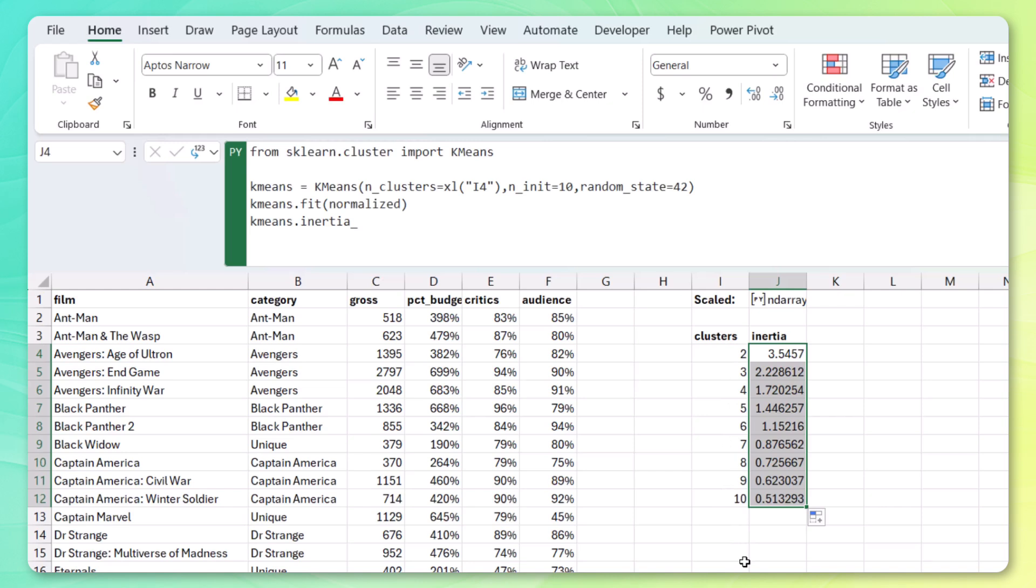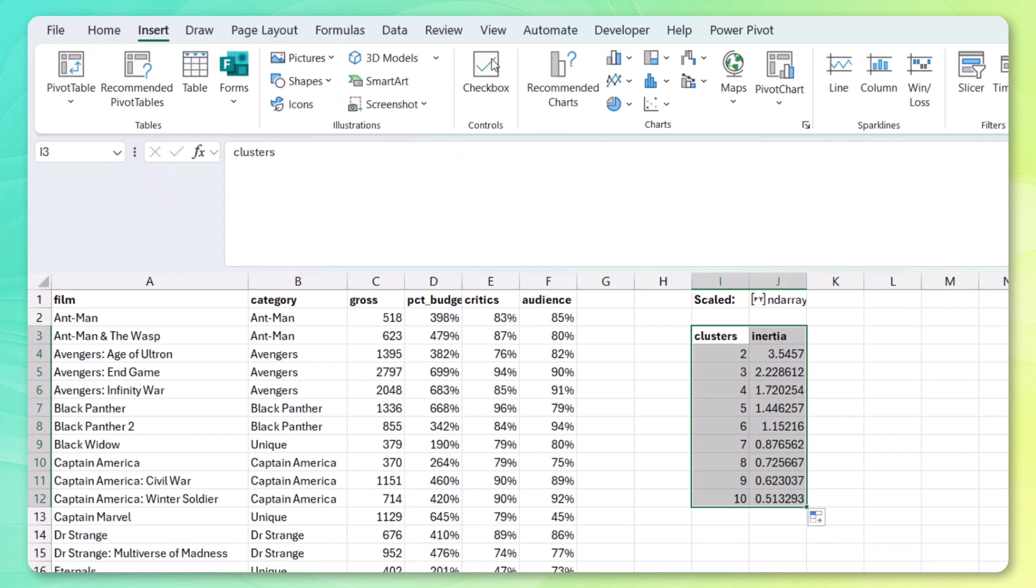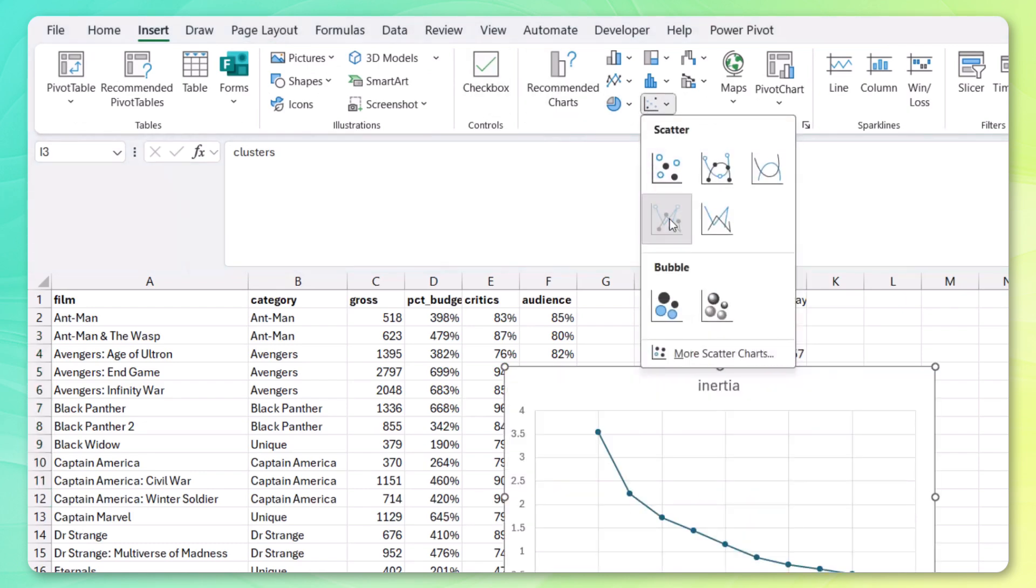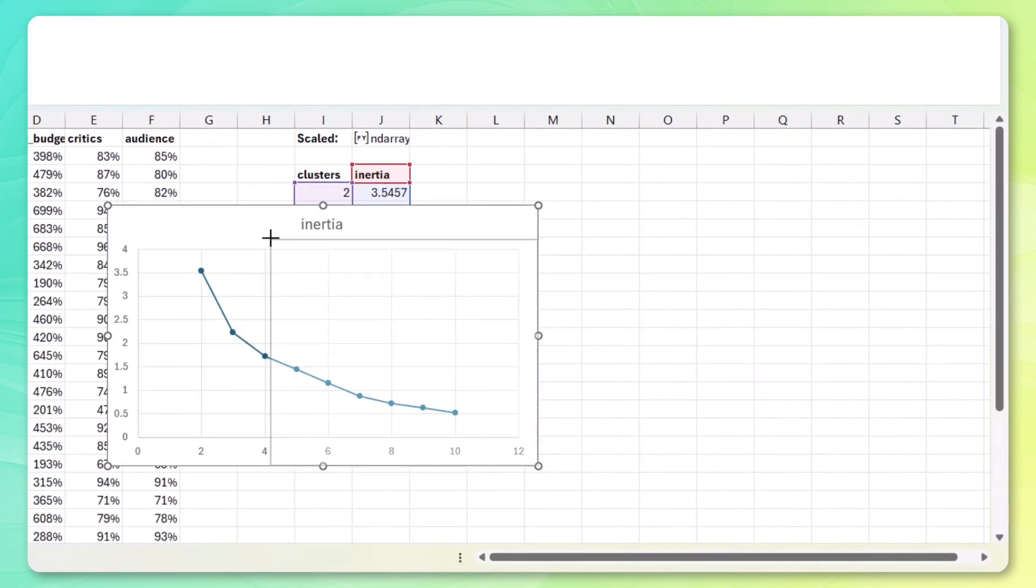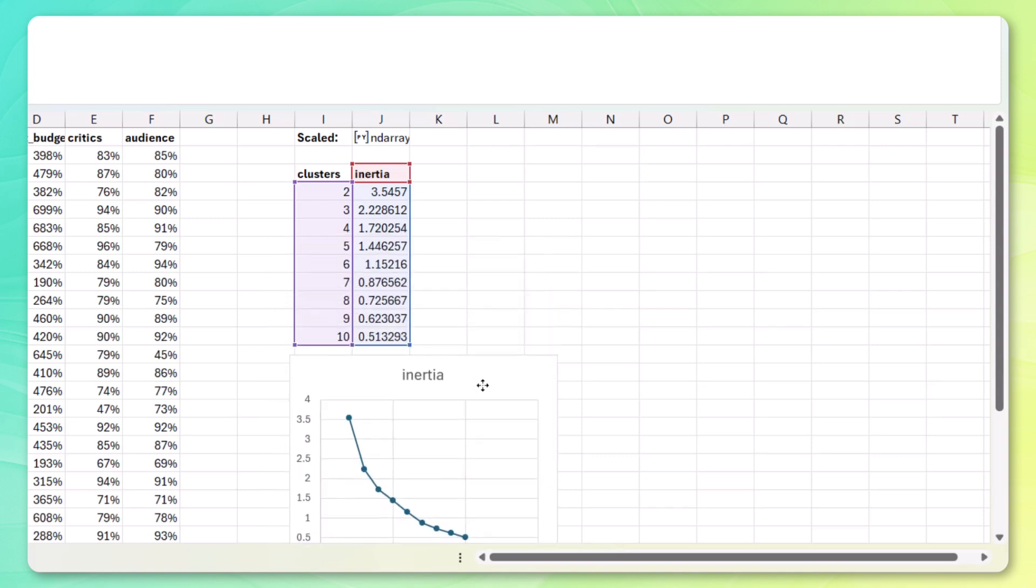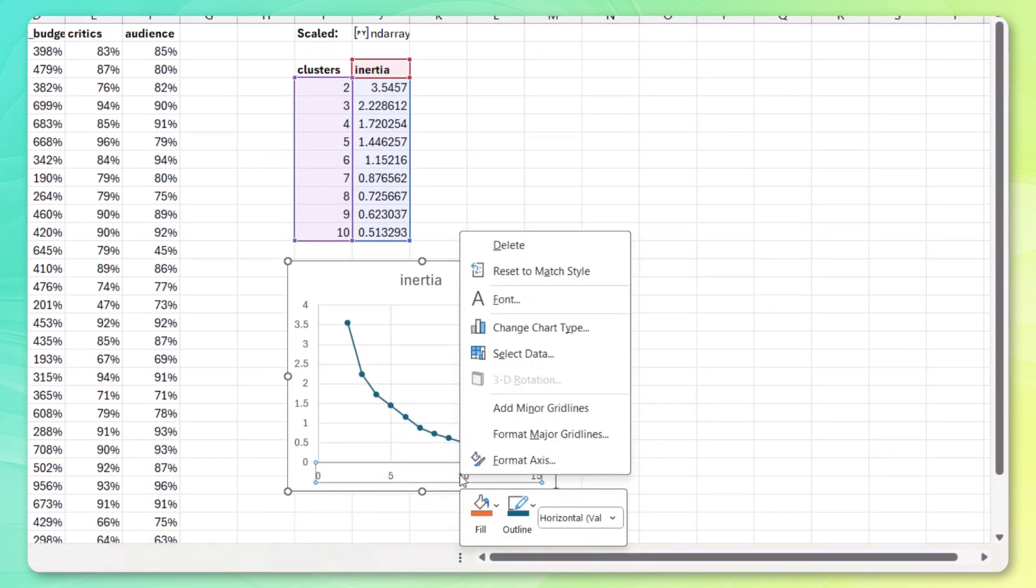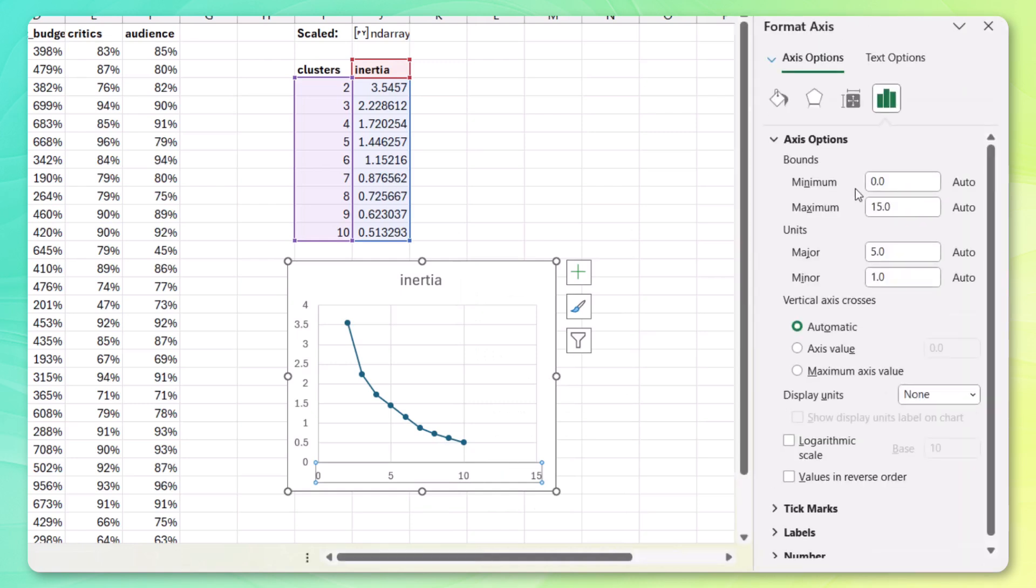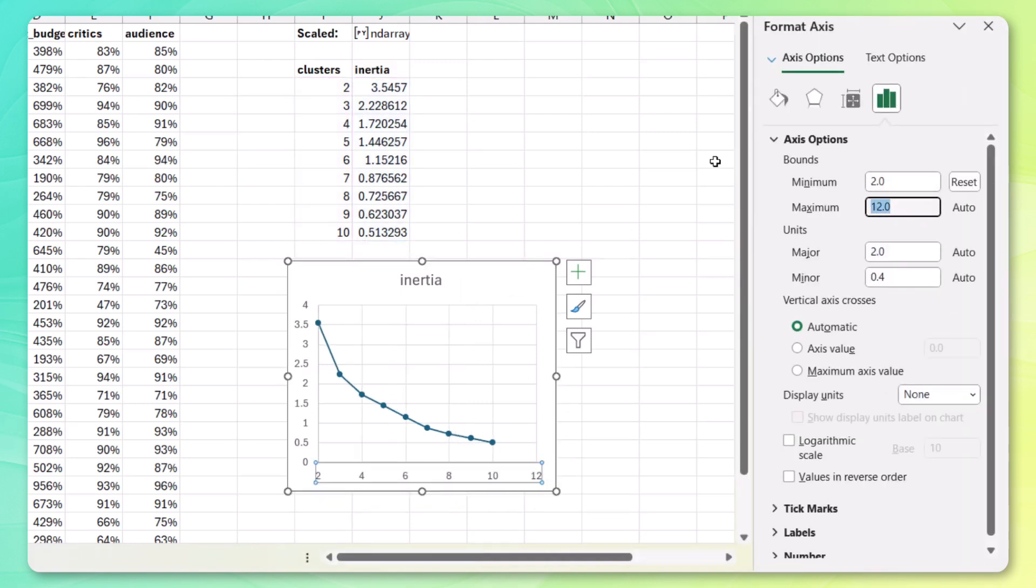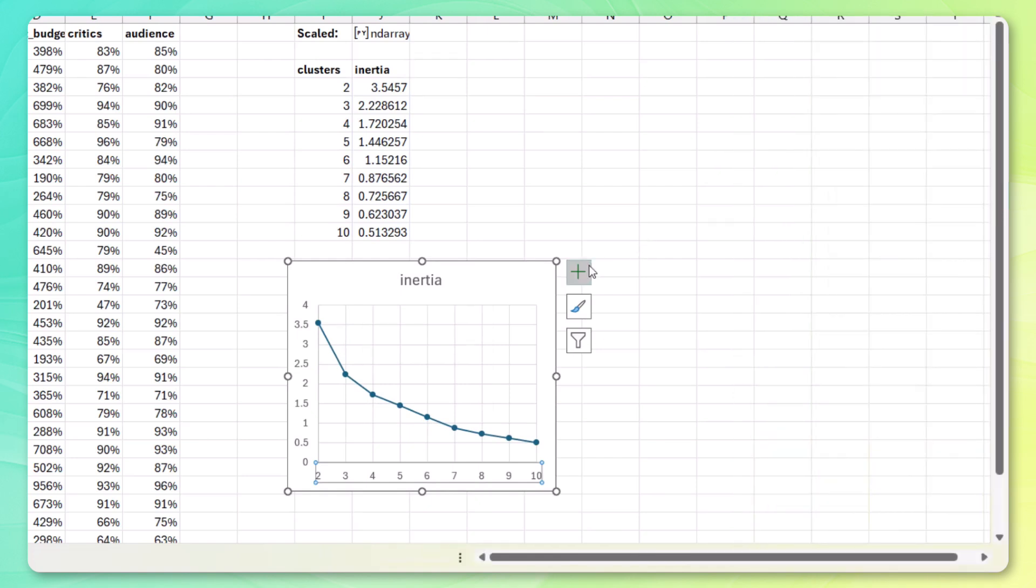And again, you typically need to write more Python code to visualize this in an inertia plot. But we're in Excel. Let's just select the data. Go to Insert. Scatter plot with a line. And there we go. Just like that. We've got our inertia plot. Move this back up here. Edit these axes. Let's go from 2 to 10. And steps of 1.